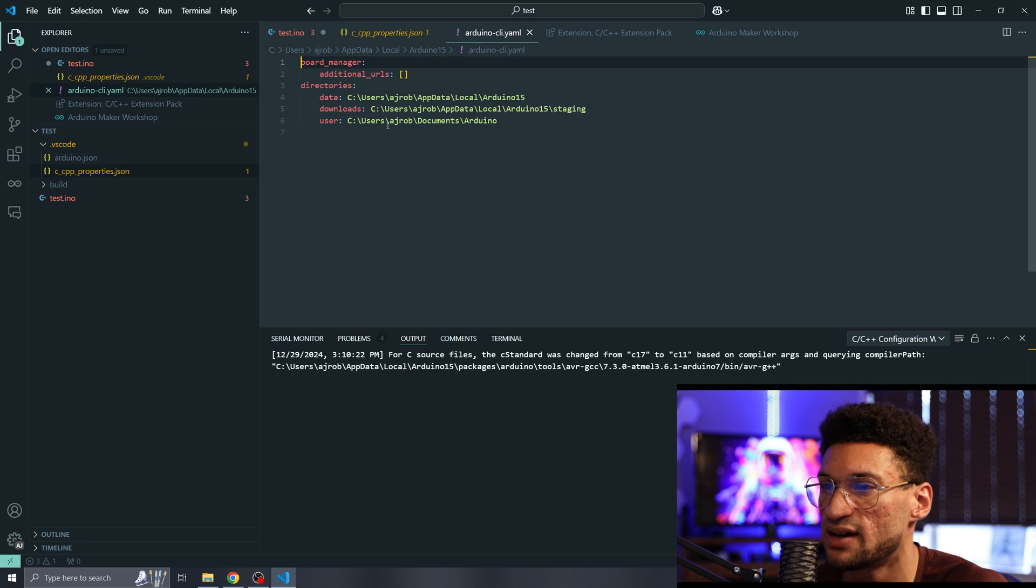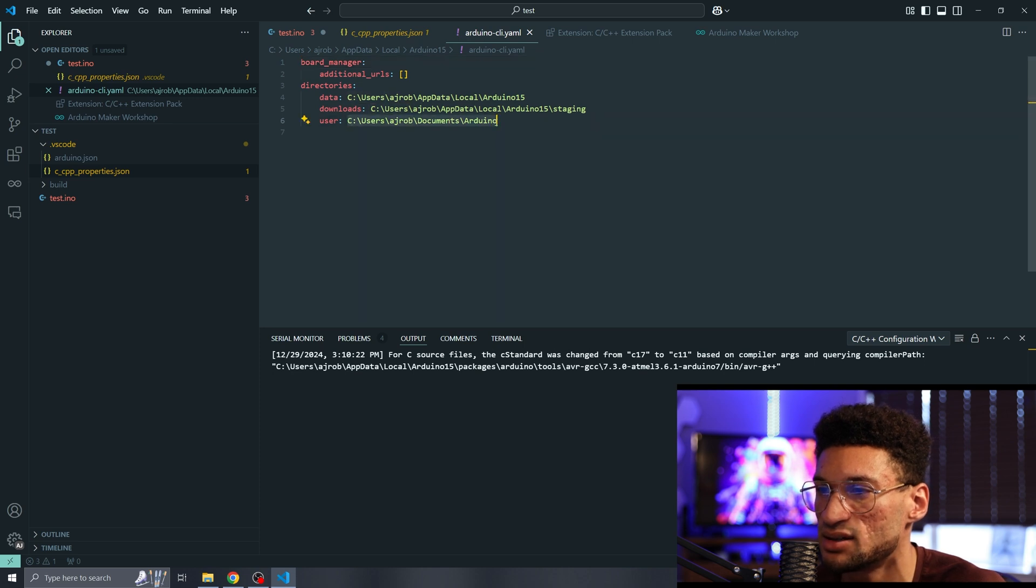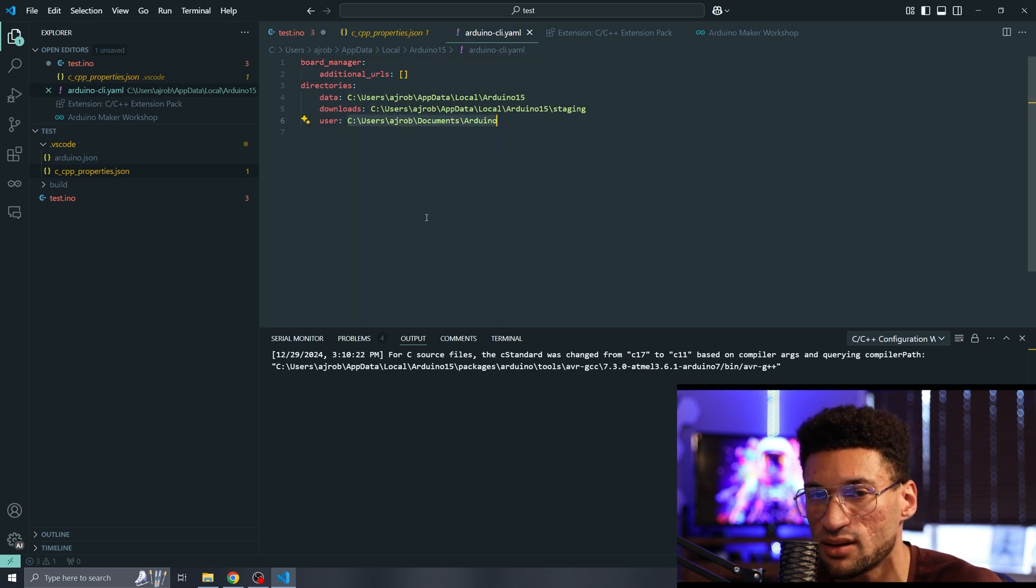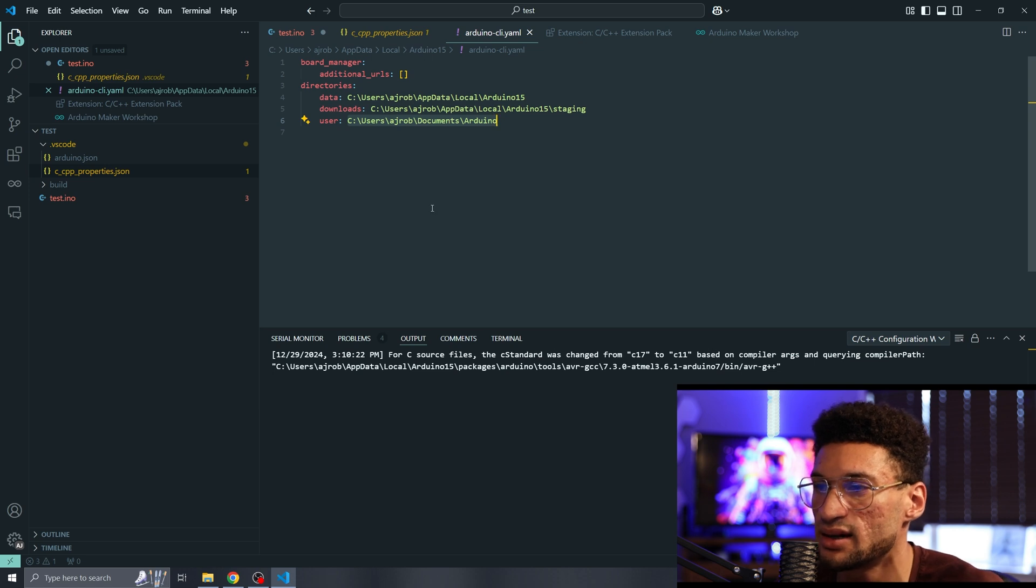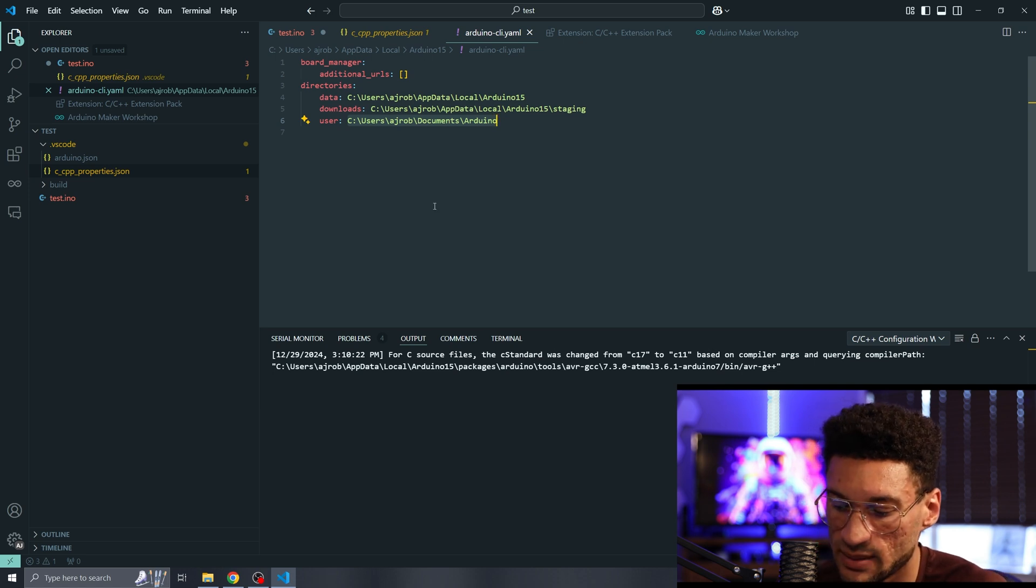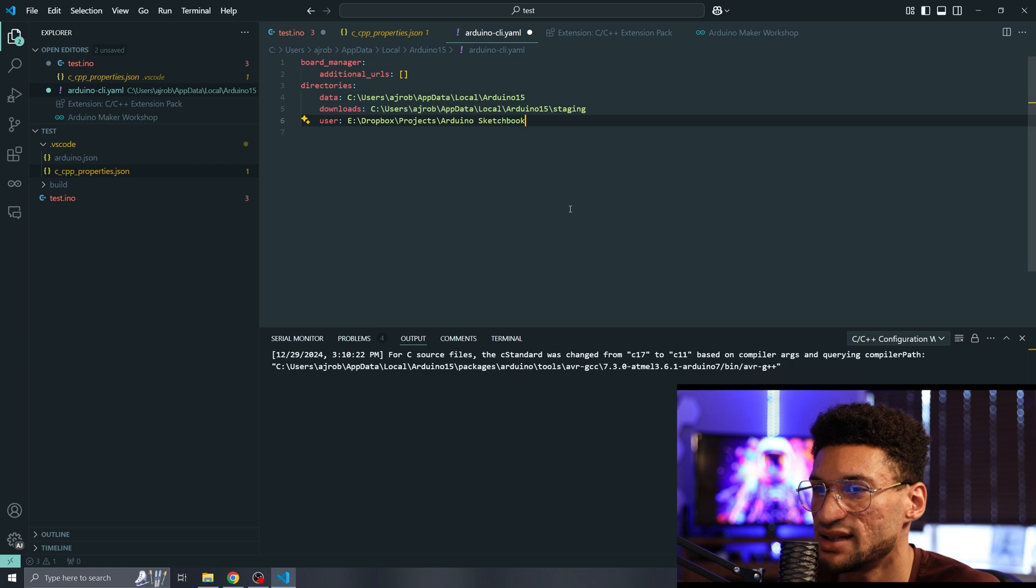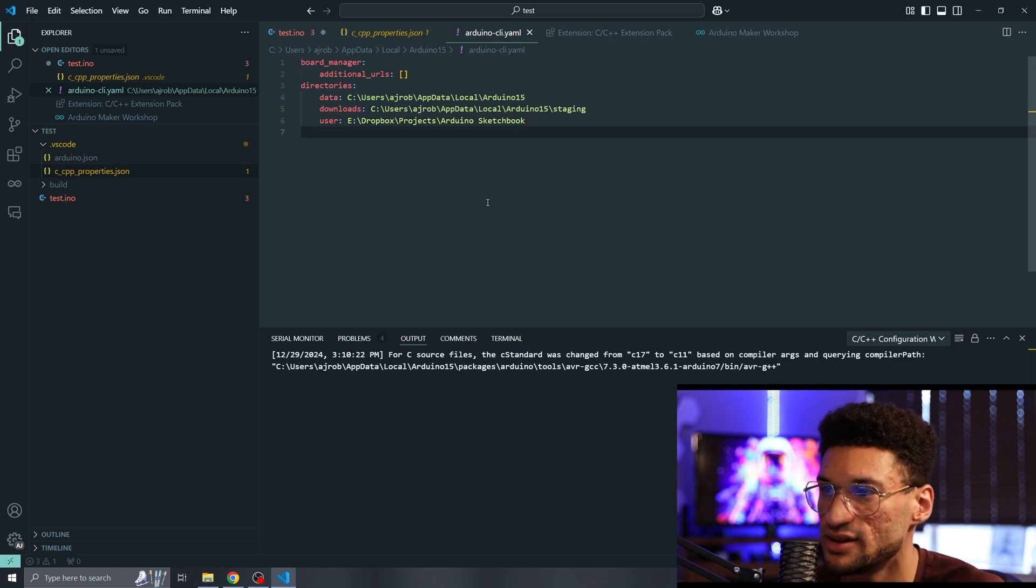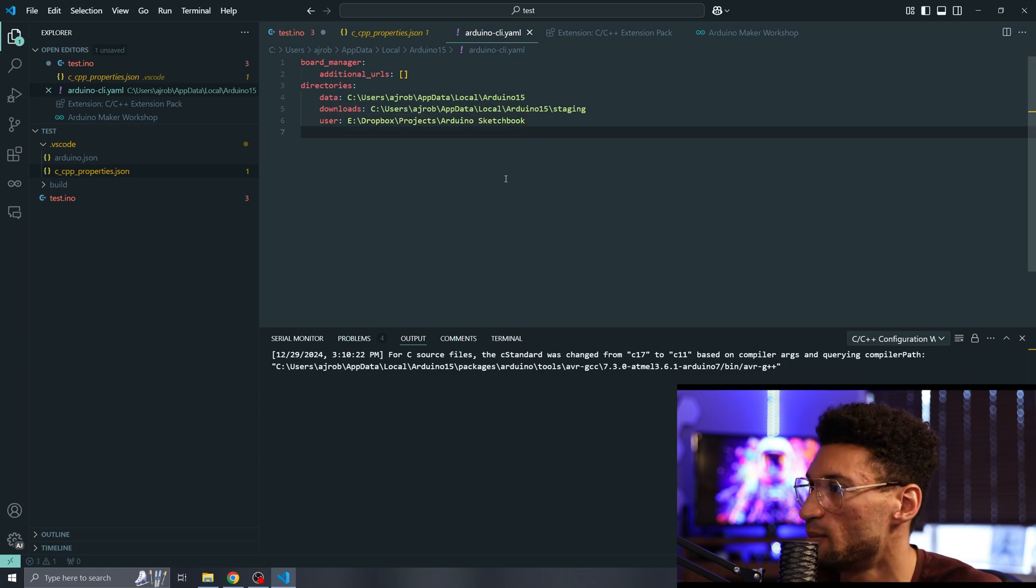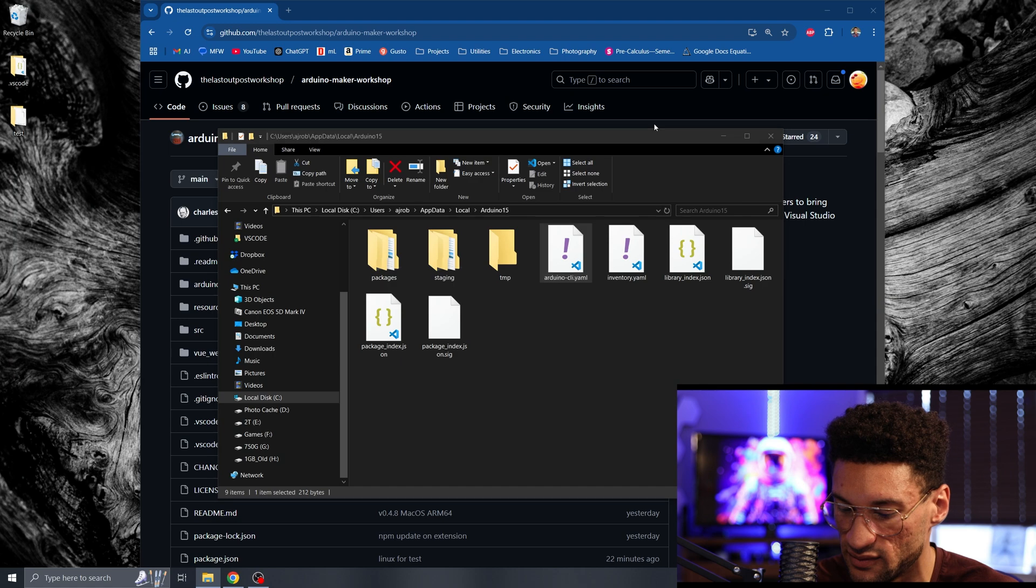Once we've got that file opened up, you can see that it is looking to here for our sketchbook location, hence our library location, and that is not there. What I'm going to do is paste in where I have my sketchbook location, which is in Dropbox. I'm going to save that YAML file and we are going to restart VS Code.